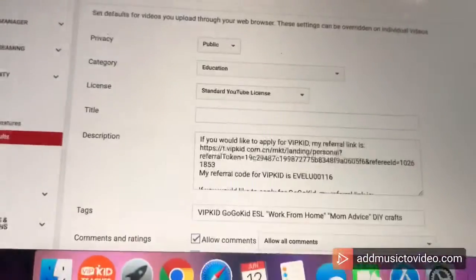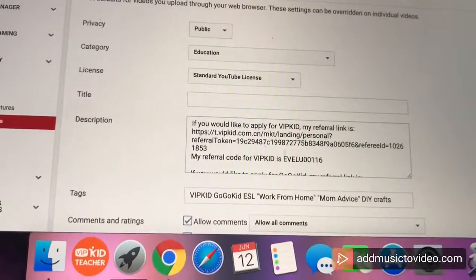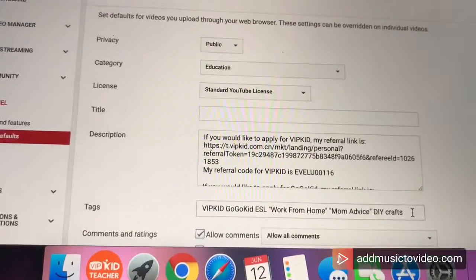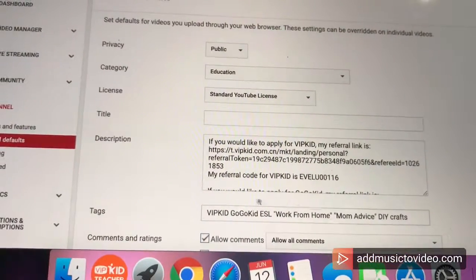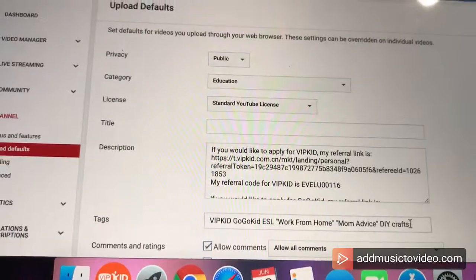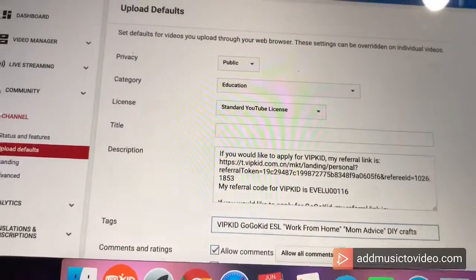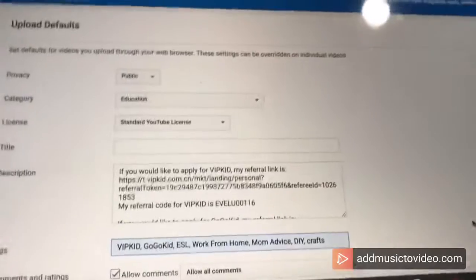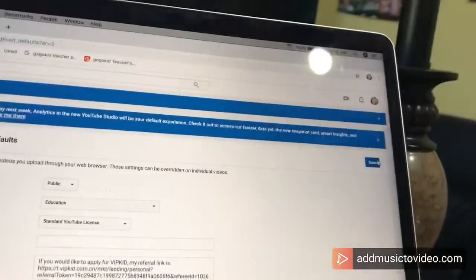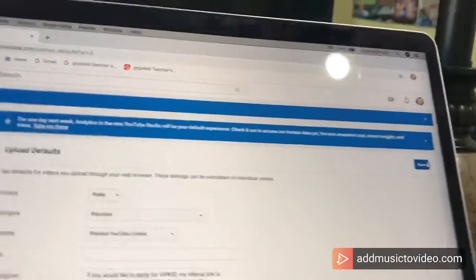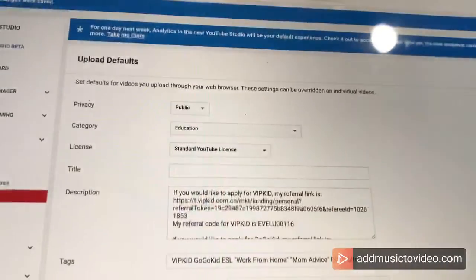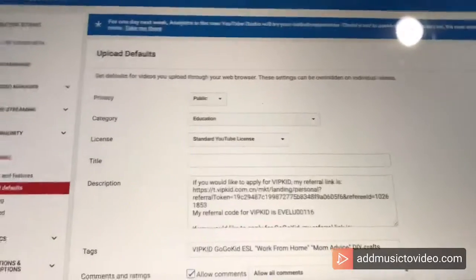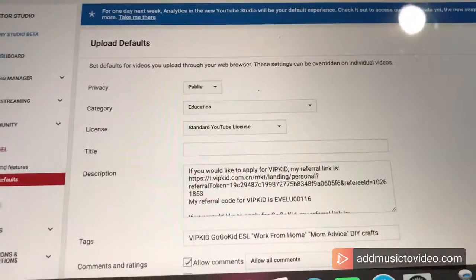So now whenever I have a video, I wasn't sure if these tags worked right. It appears that they are correct, so I'm just going to click save again. There we go.